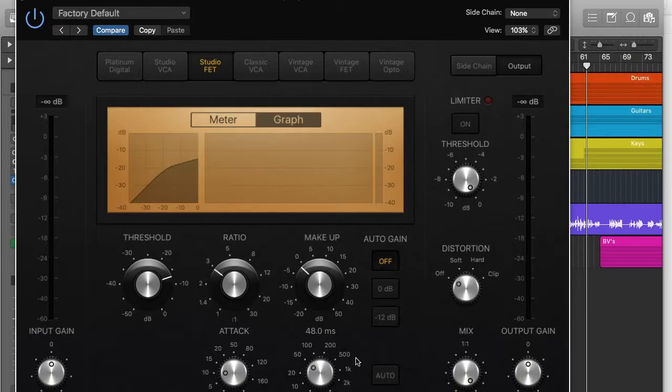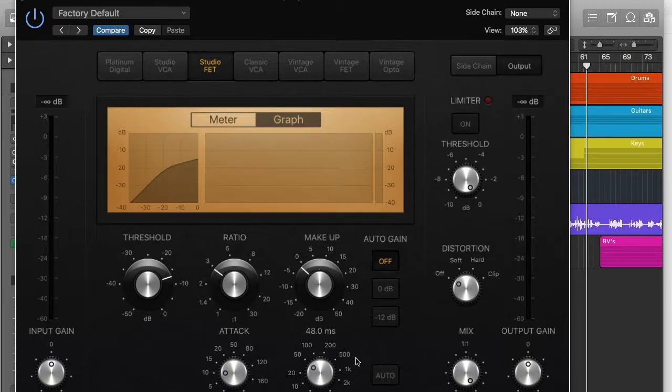Release is basically the opposite. So once the sound source goes below the threshold again, how long until the compressor stops working? Because once again, if you have it on zero and it just immediately stops working, it will sound unnatural.